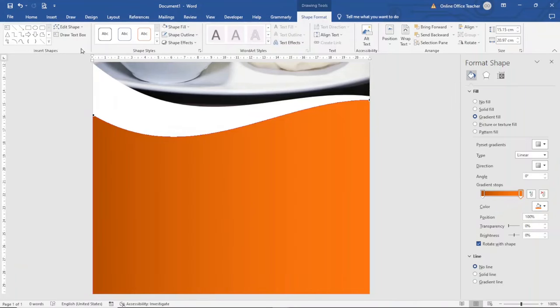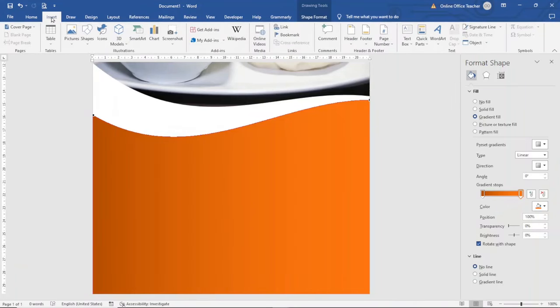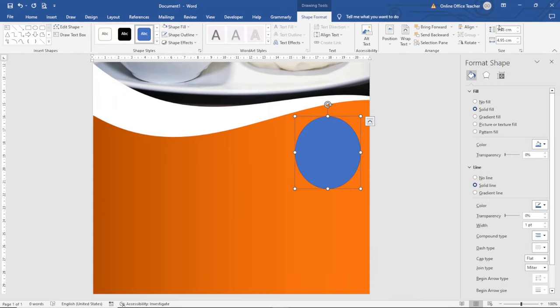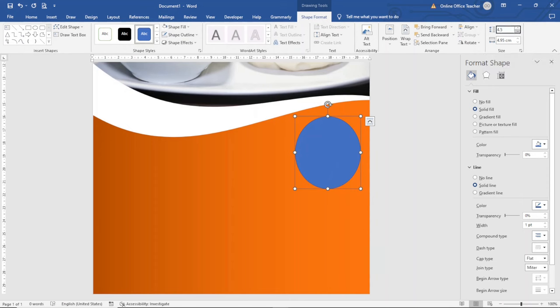If you are finding value so far please give this video a thumbs up. The next thing I'm going to do is insert a circle. I go over to Insert, Shapes, Circle, draw the circle, and change the dimensions. I'll make the height 4.5 centimeters and the width 4.5 centimeters as well, so I get a perfect circle.